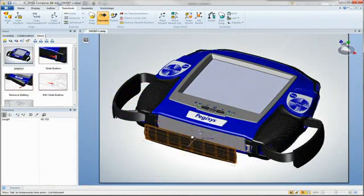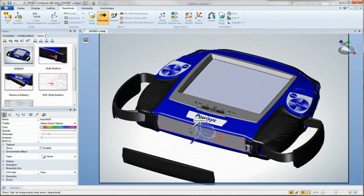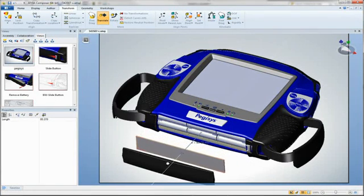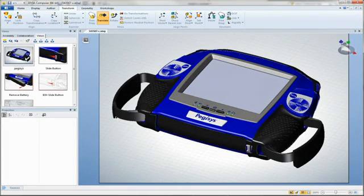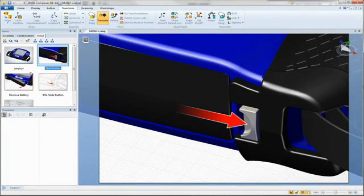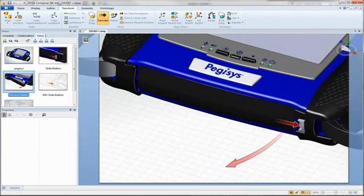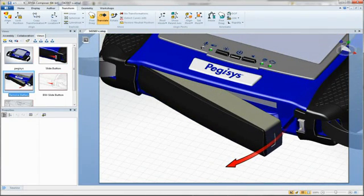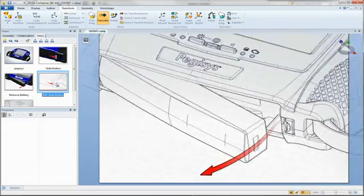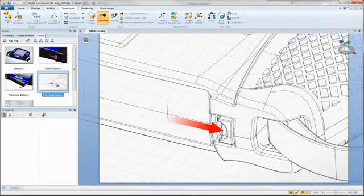With 3D via Composer, technical communication such as user manuals, brochures, and webpages can be produced concurrently with the design, thus compressing the overall design cycle. Individuals with little or no CAD background can directly access design files and pull the graphics needed, whether it's a high-quality image for a brochure, a series of exploded views showing step-by-step assembly instructions, or animations for sales presentations and websites.